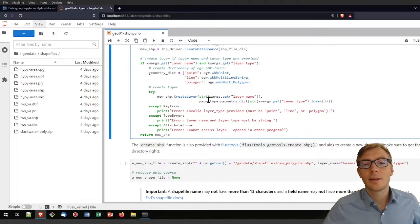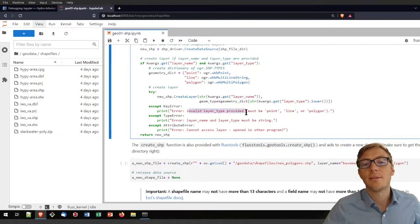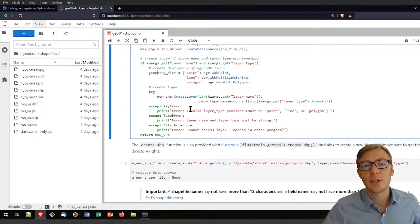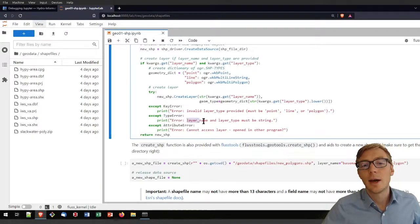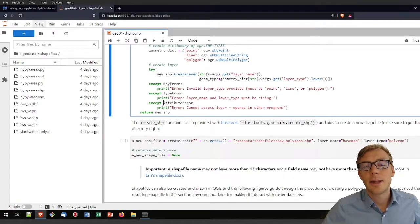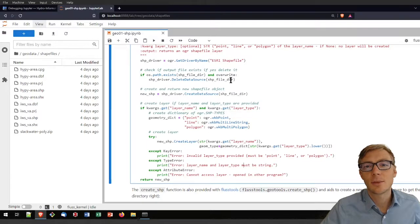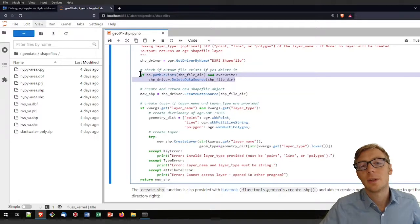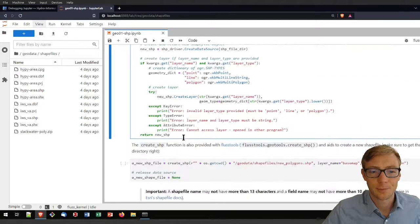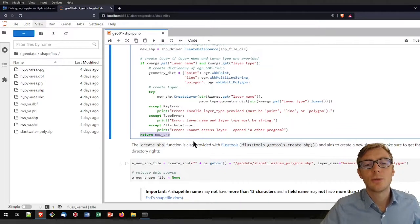If any of the methods don't work, the function handles several error types. A KeyError means an invalid layer type was provided — it must be point, line, or polygon. A TypeError means the layer type or layer name was not a string. An AttributeError means the layer could not be accessed, which could happen if the shapefile is locked by another program. Finally, the function returns the new shapefile object.